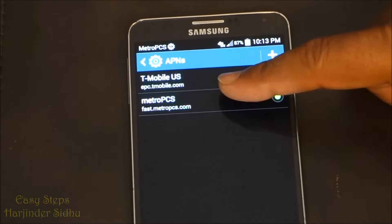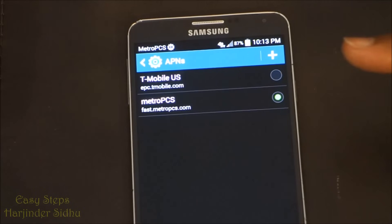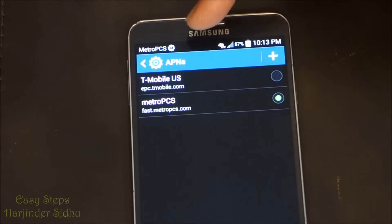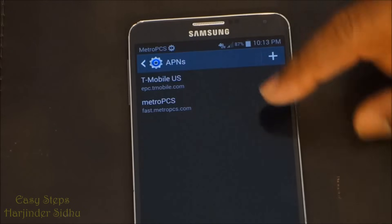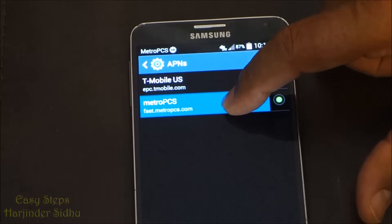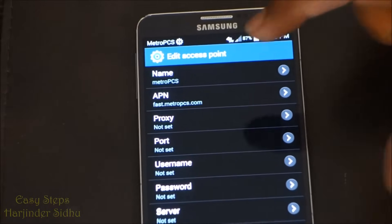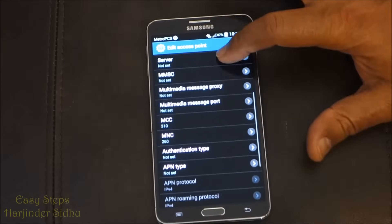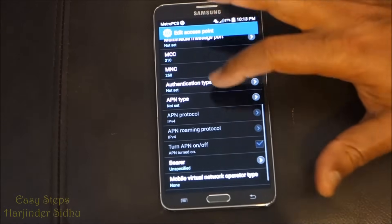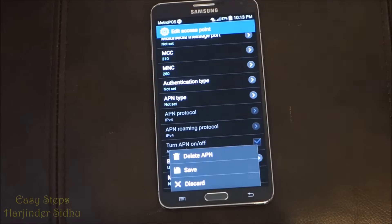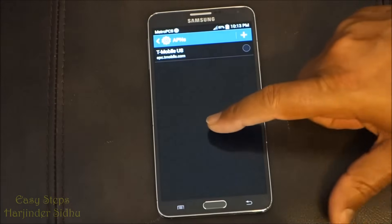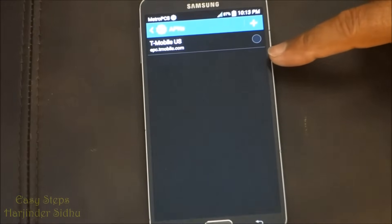At this moment I have a Metro PCS APN. To show you an easy step so you don't miss it, I'm going to delete it. I'm going to hold this one, and once I press and hold it comes to this screen. We are not making any changes — these are the default settings. I'm going to press the menu button and delete the APN.